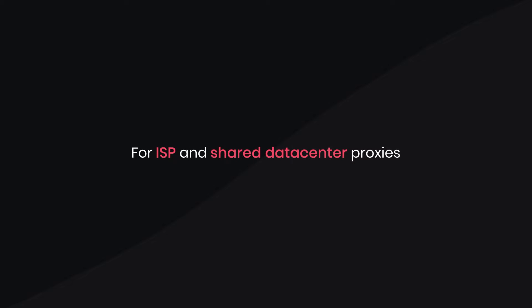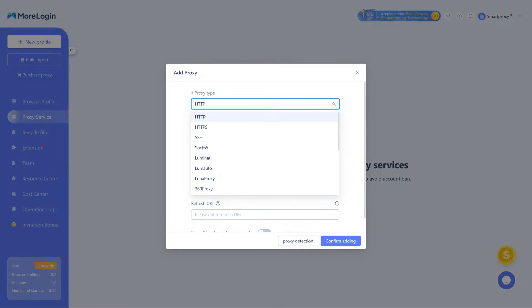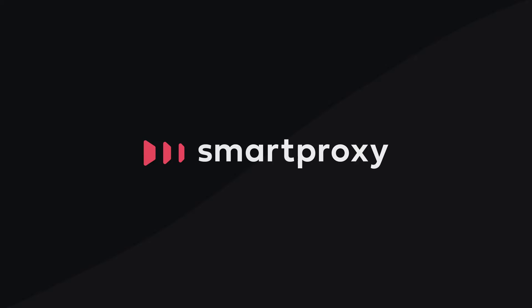For ISP and shared data center proxies, choose HTTP or HTTPS. To get proxy details, head to the Smart Proxy dashboard.